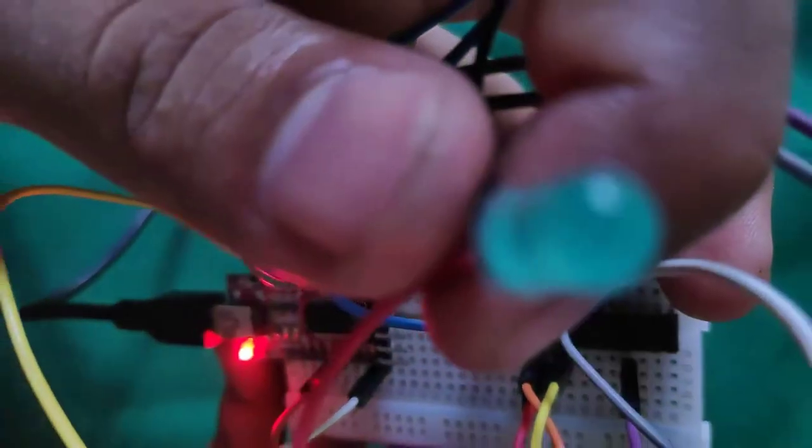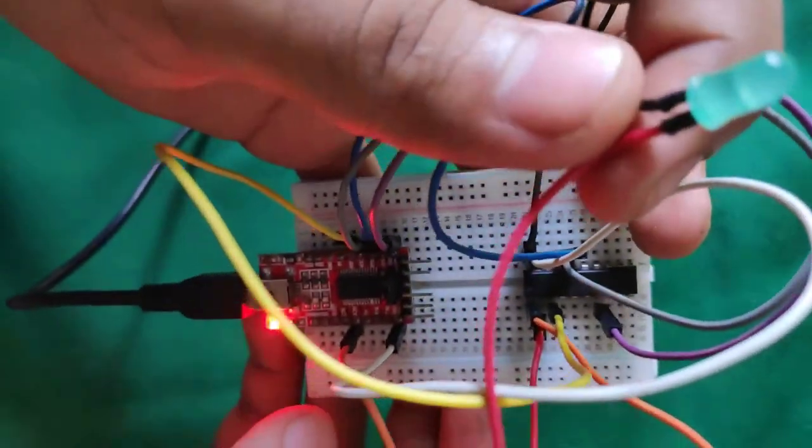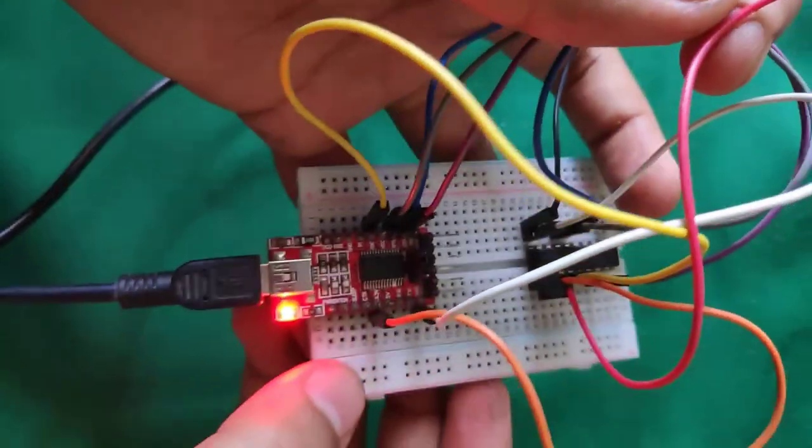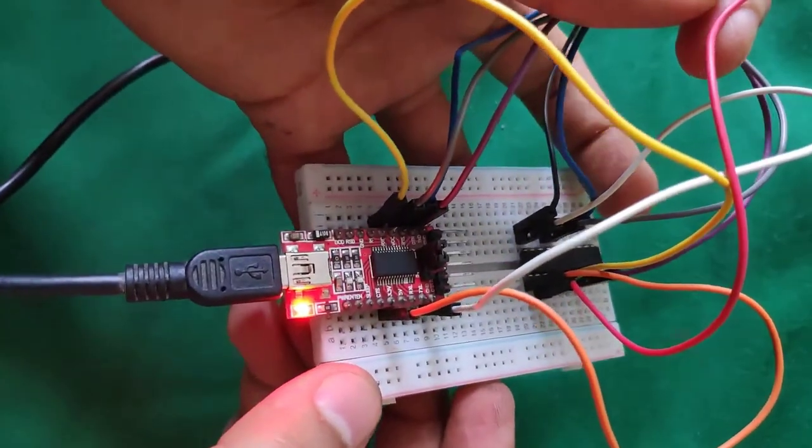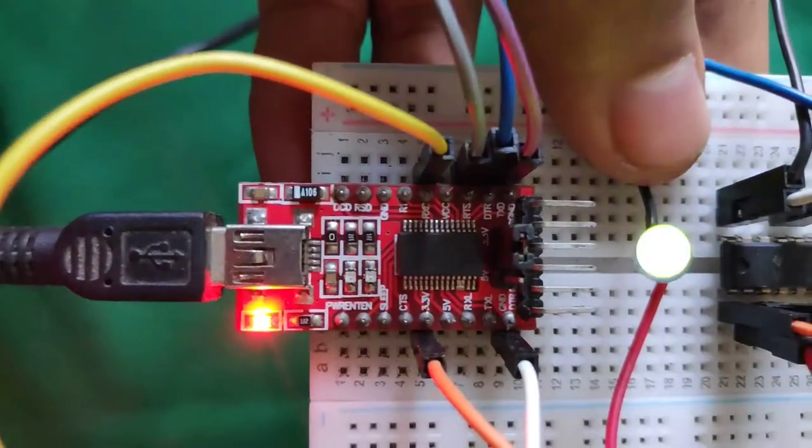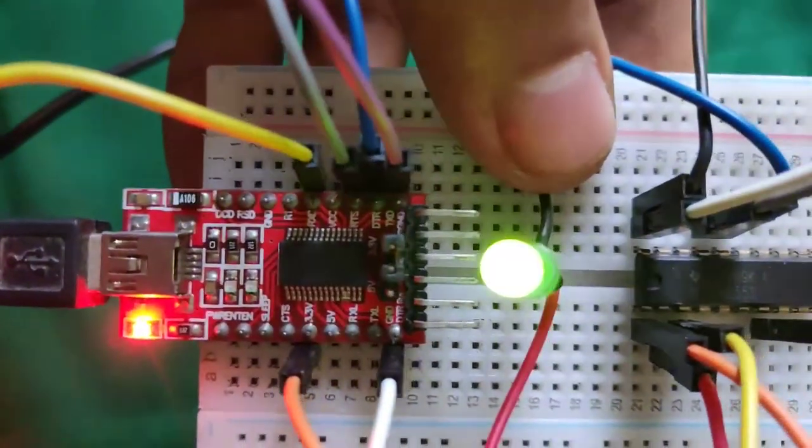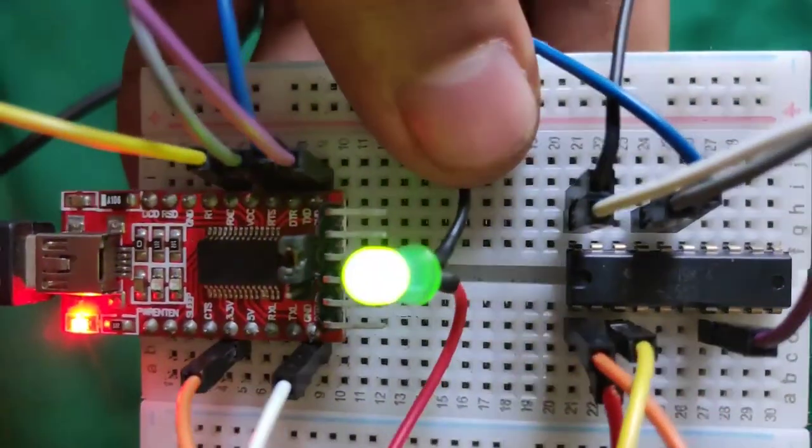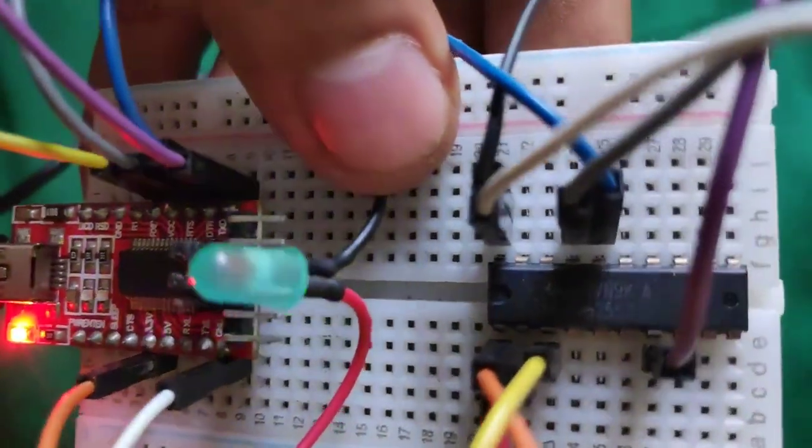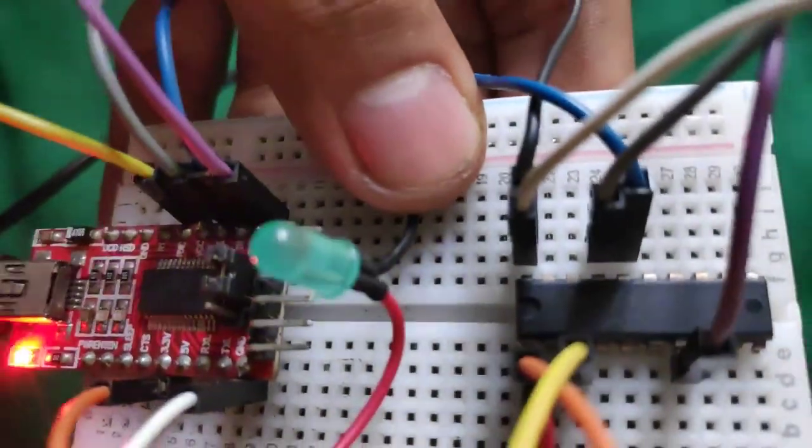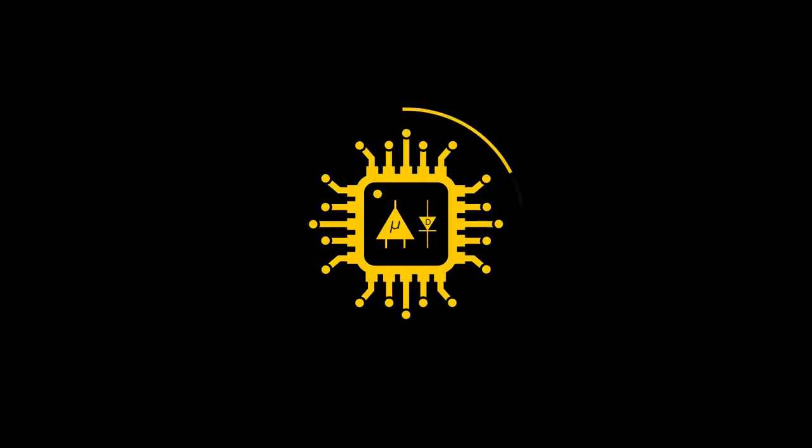Hello everybody, this is Deepak Hathri and in today's video we are going to program our MSP430G2553 using Code Composer Studio and a cheap USB to UART bridge. Let's get started.